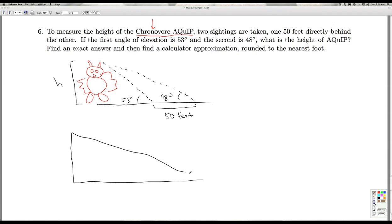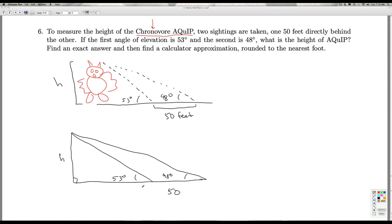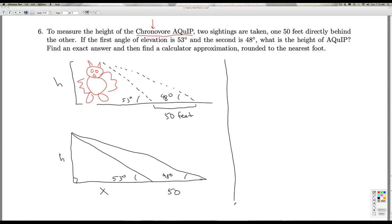What we have here, if I abstract this a little bit, is a problem with two right triangles. This distance is 50 feet, this angle is 53 degrees, and this angle is 48 degrees — and that's what I'm calling h. In order to use the trigonometric functions, in this triangle I have 53 degrees and I'm trying to find h. I need at least one other side, so we're going to call this one x. So the tangent of 53 degrees is h over x.